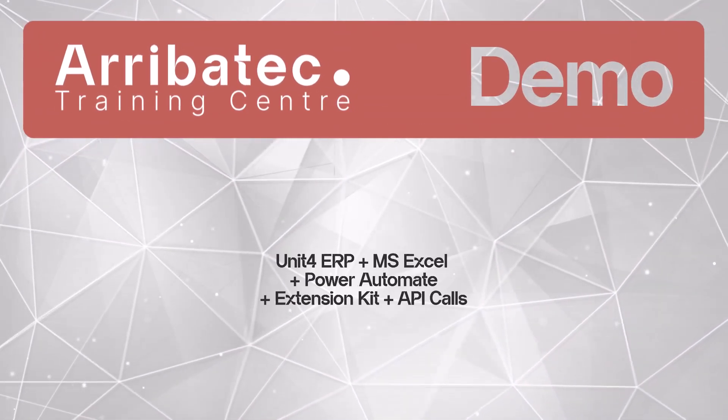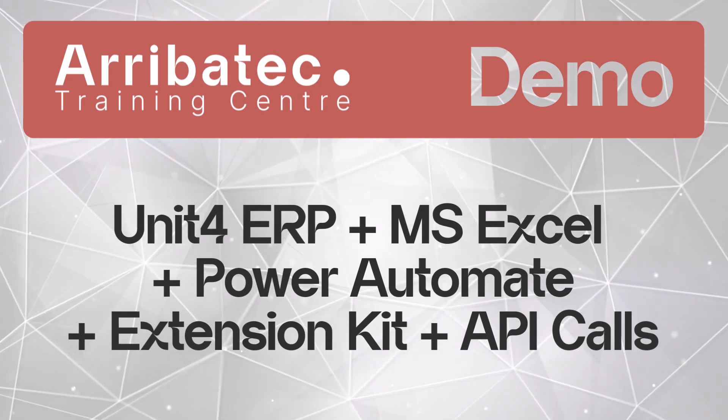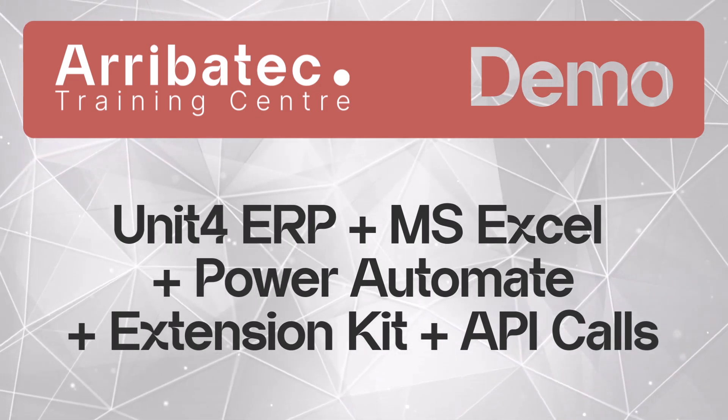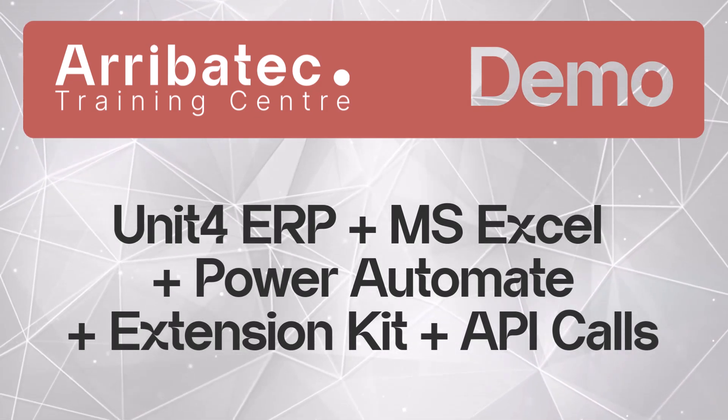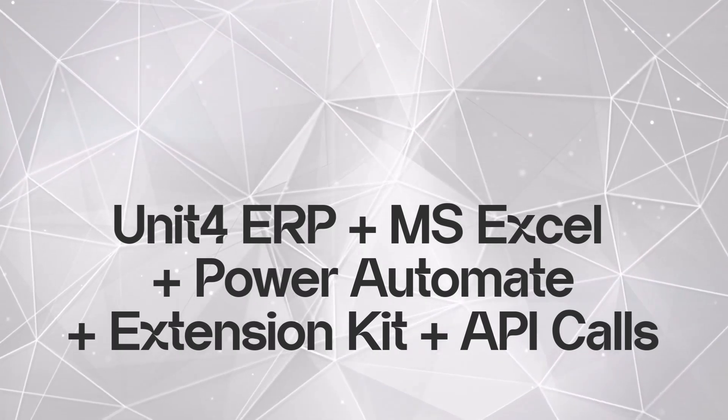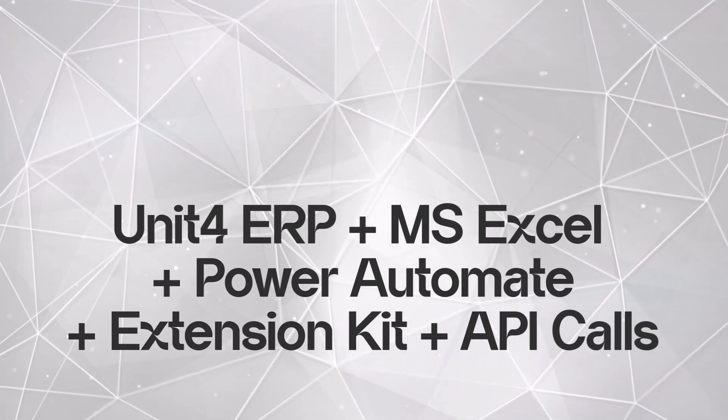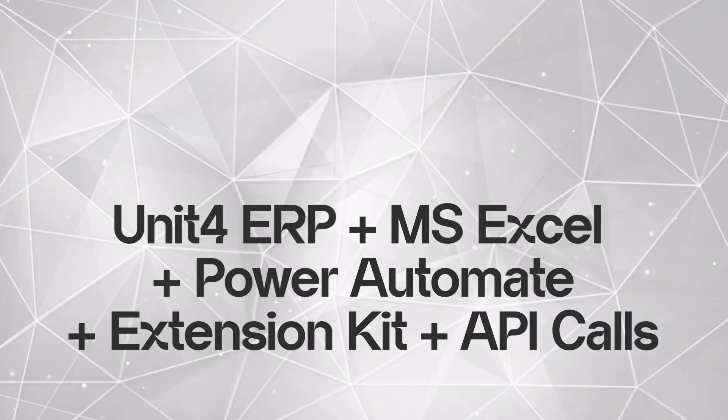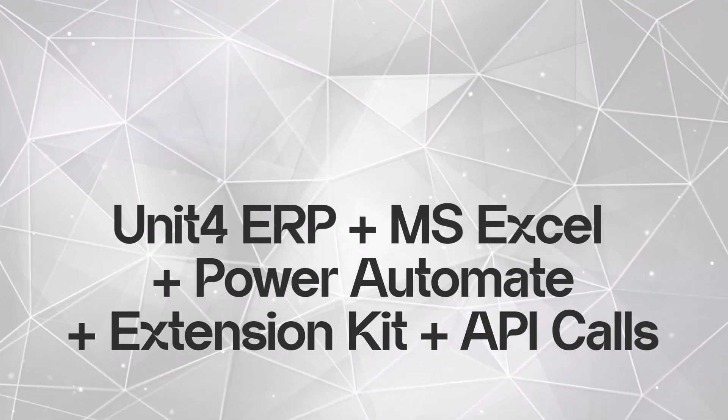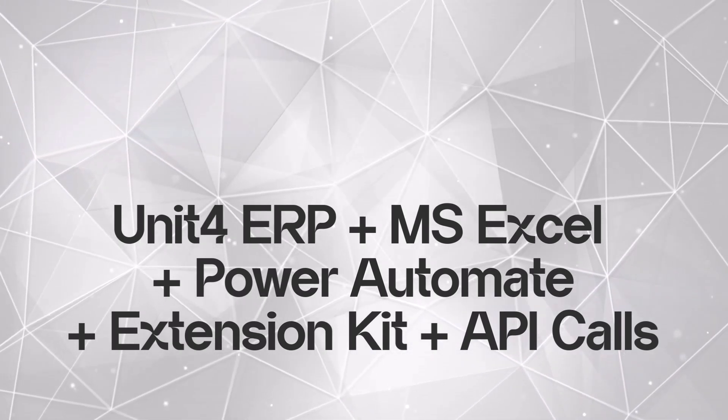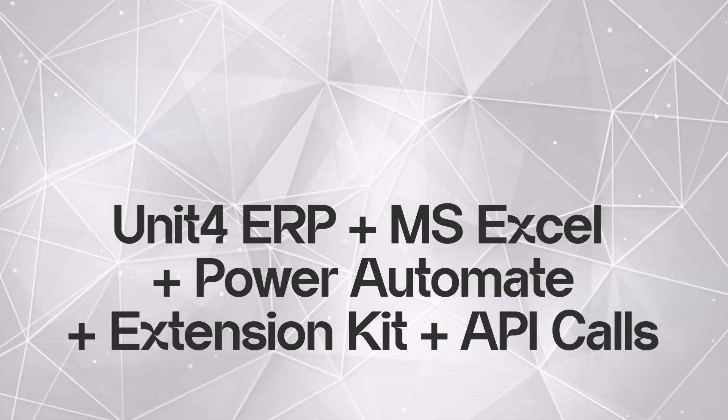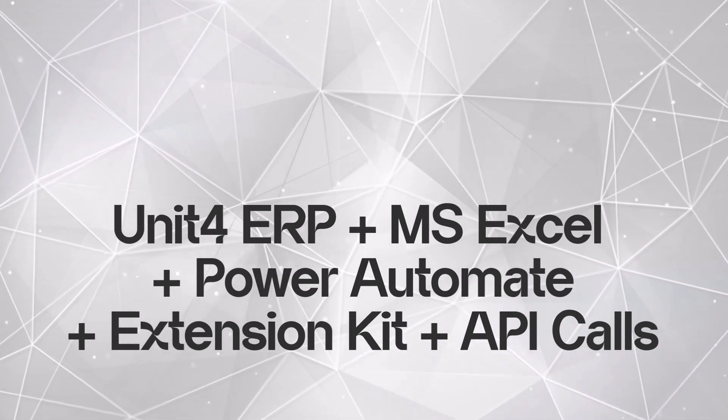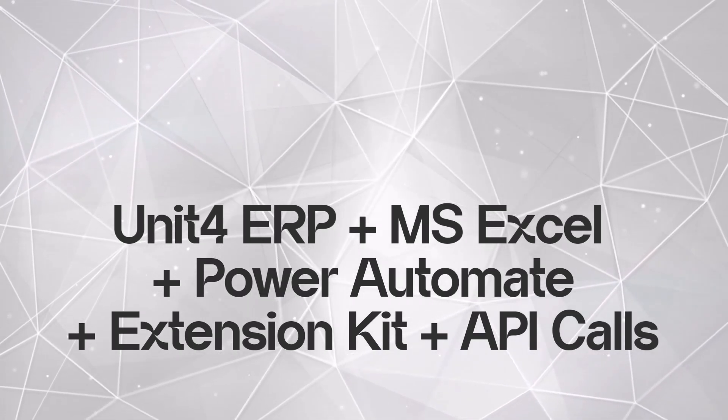Hi, this is Matt from the Arribatec Training Center, and this video is going to be a demonstration of how you can use API calls within Power Automate and the extension kit to bring Unit4 ERP information into an Excel spreadsheet and indeed to create information in Unit4 ERP from that spreadsheet.